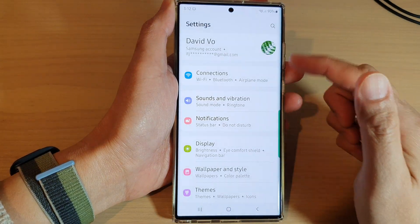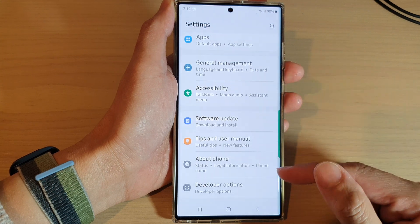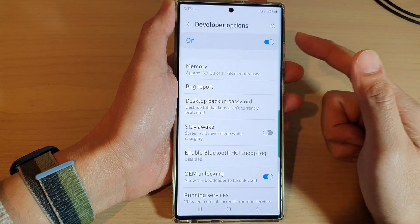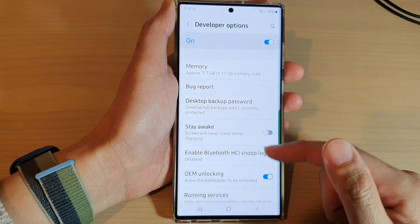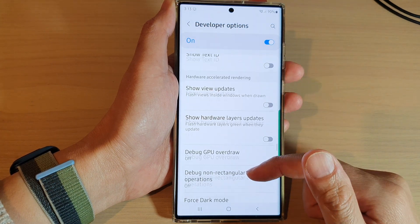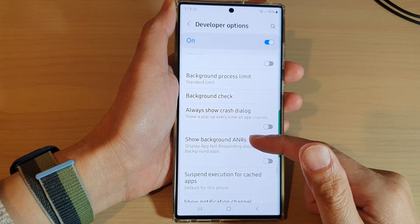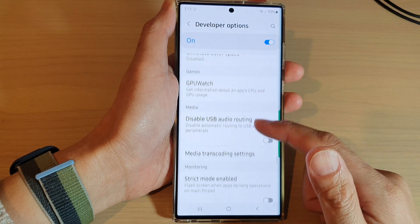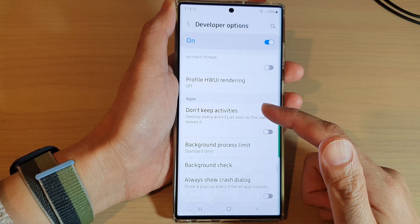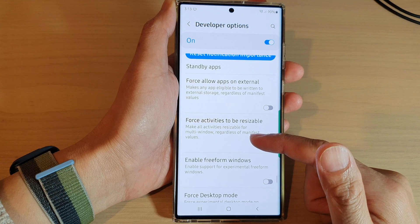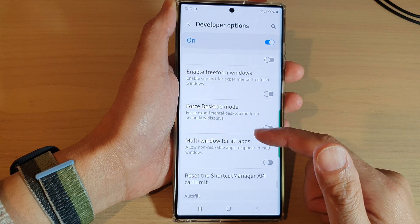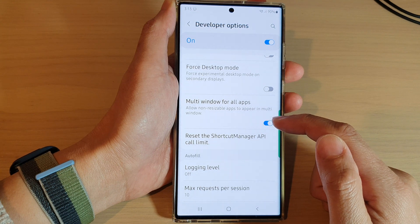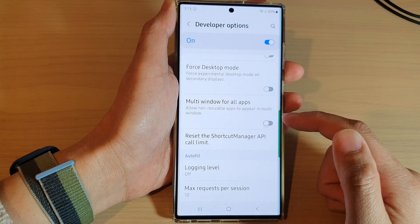In Settings, swipe up to go down and then tap on Developer Options. In Developer Options, swipe up to go down and go to the Apps section. In the Apps section, scroll down and then tap on Multi-window for all apps.